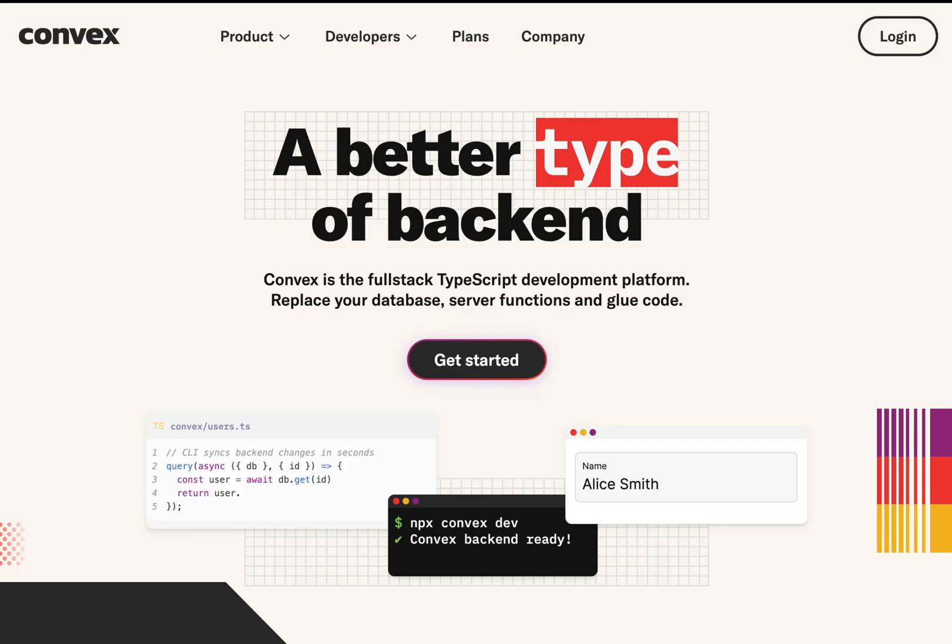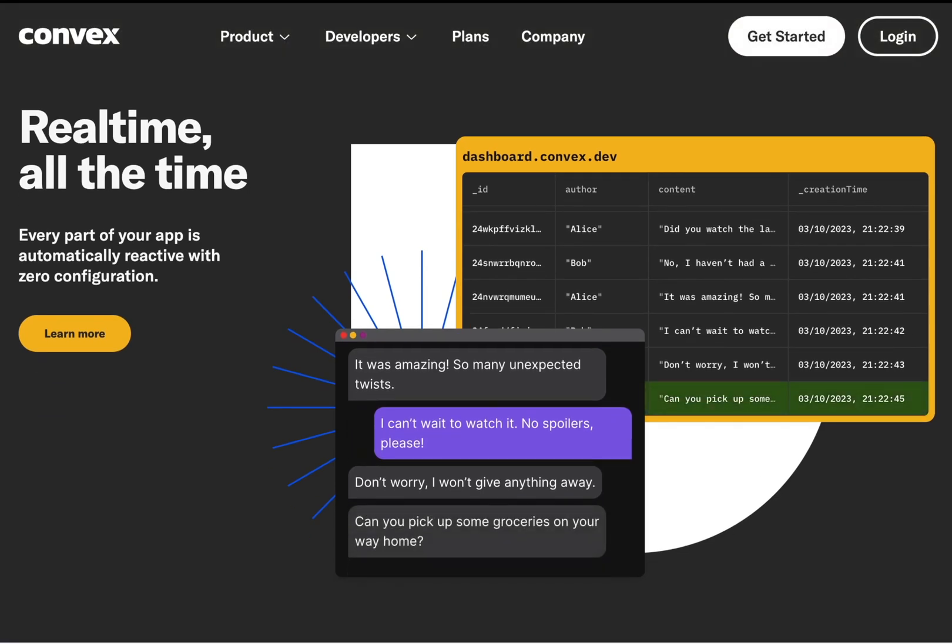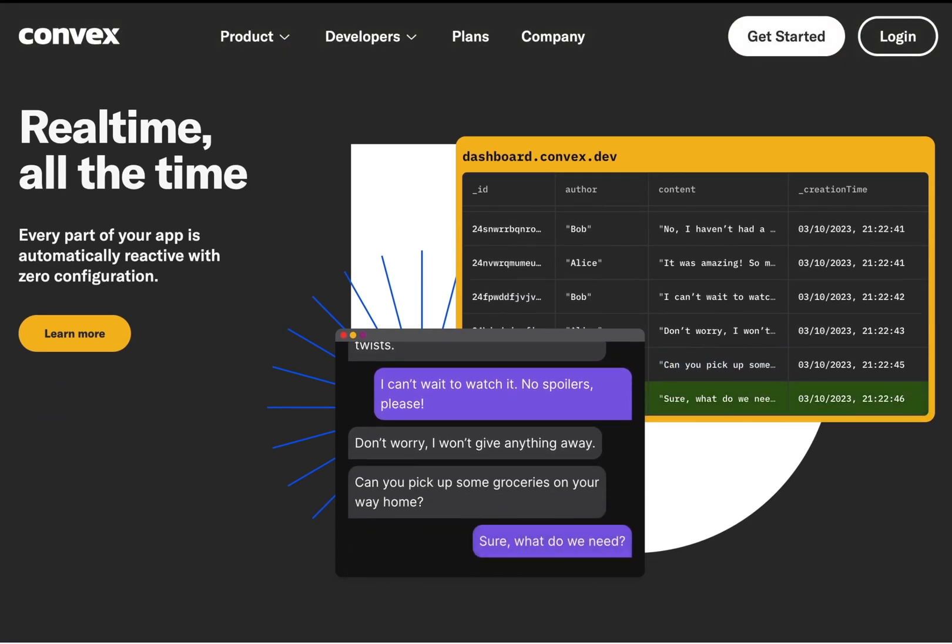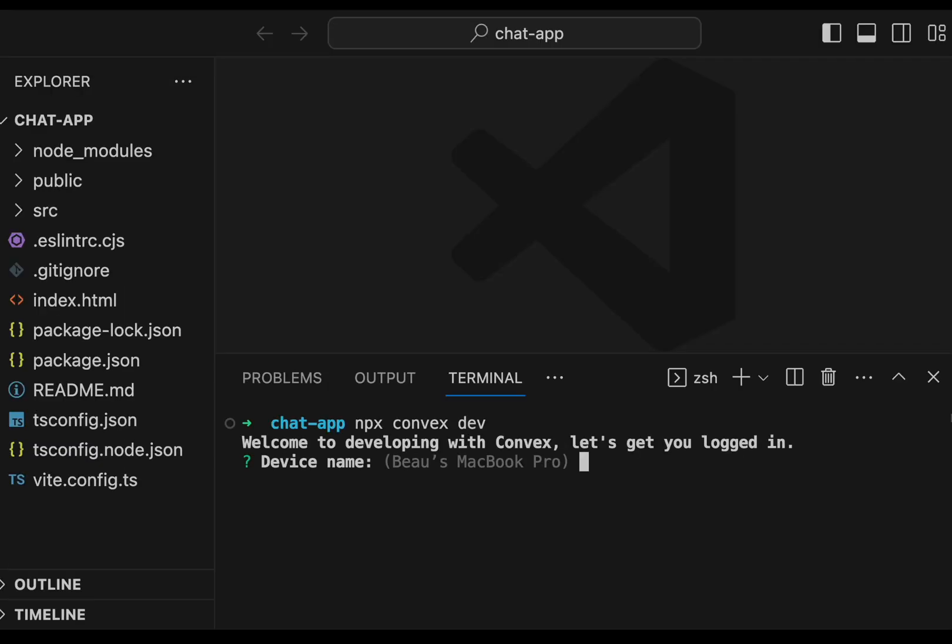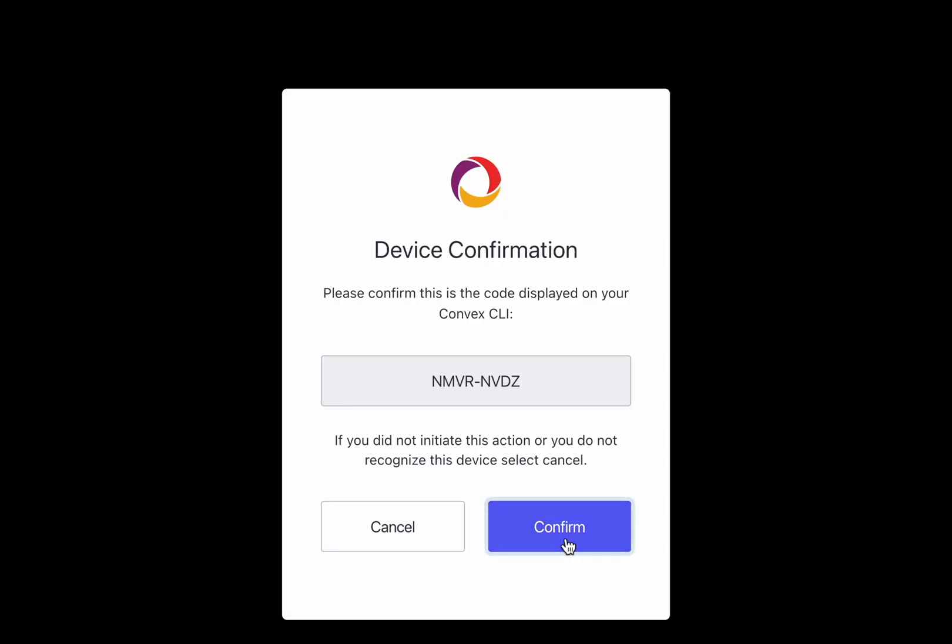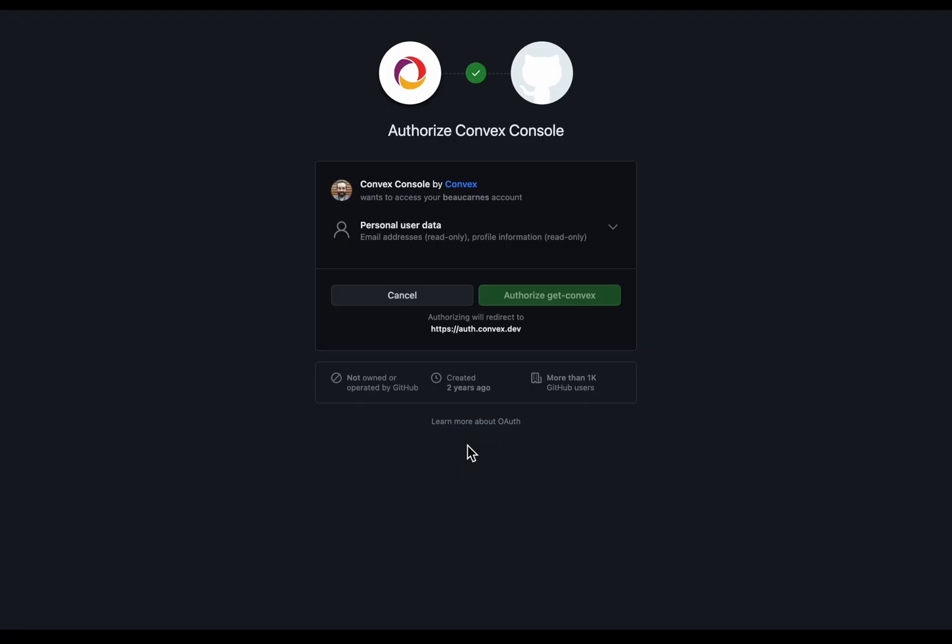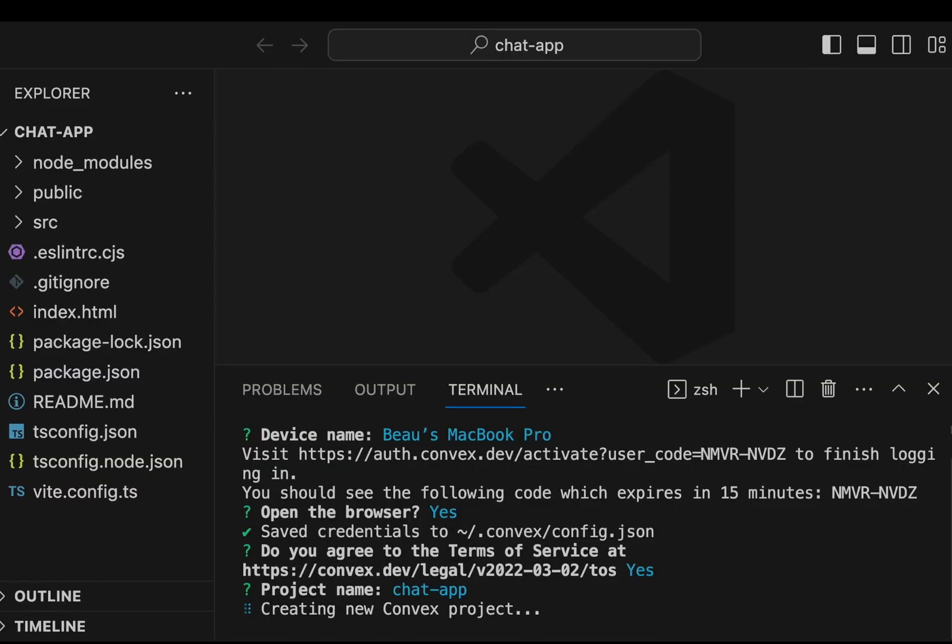Convex sponsored this video and they make it simple to replace your database server functions and glue code. Next we'll run npx convex dev. This will prompt us to log in with GitHub, create a project, and save our production and development URLs.